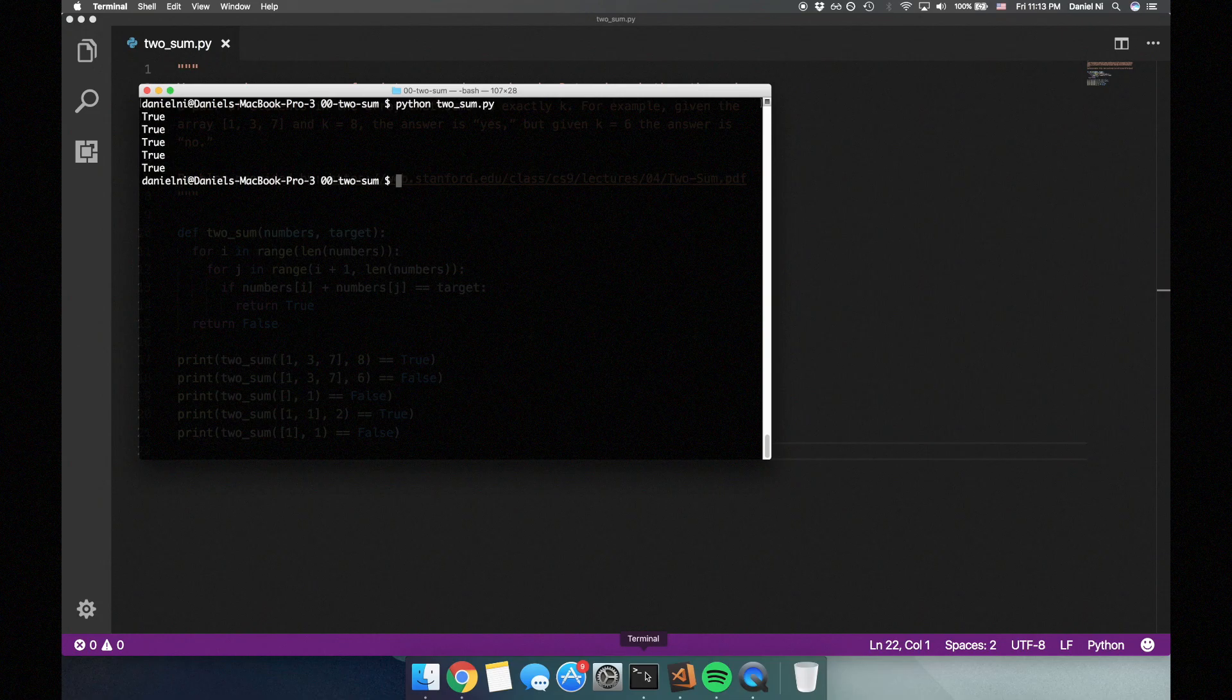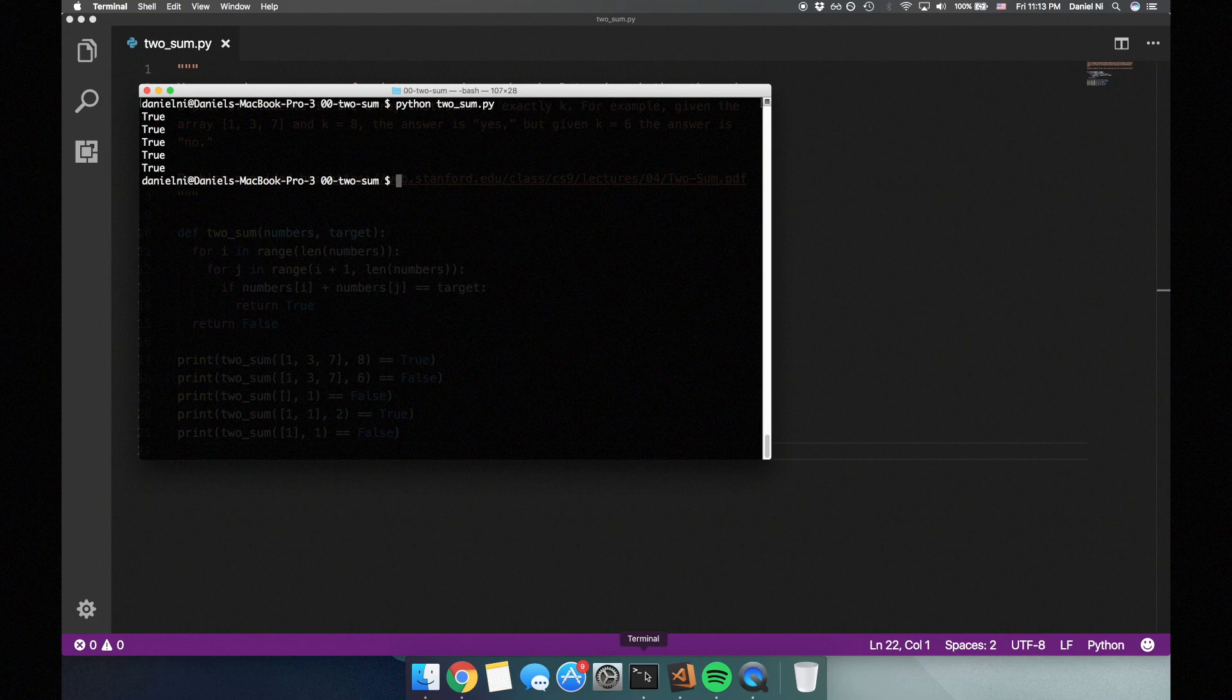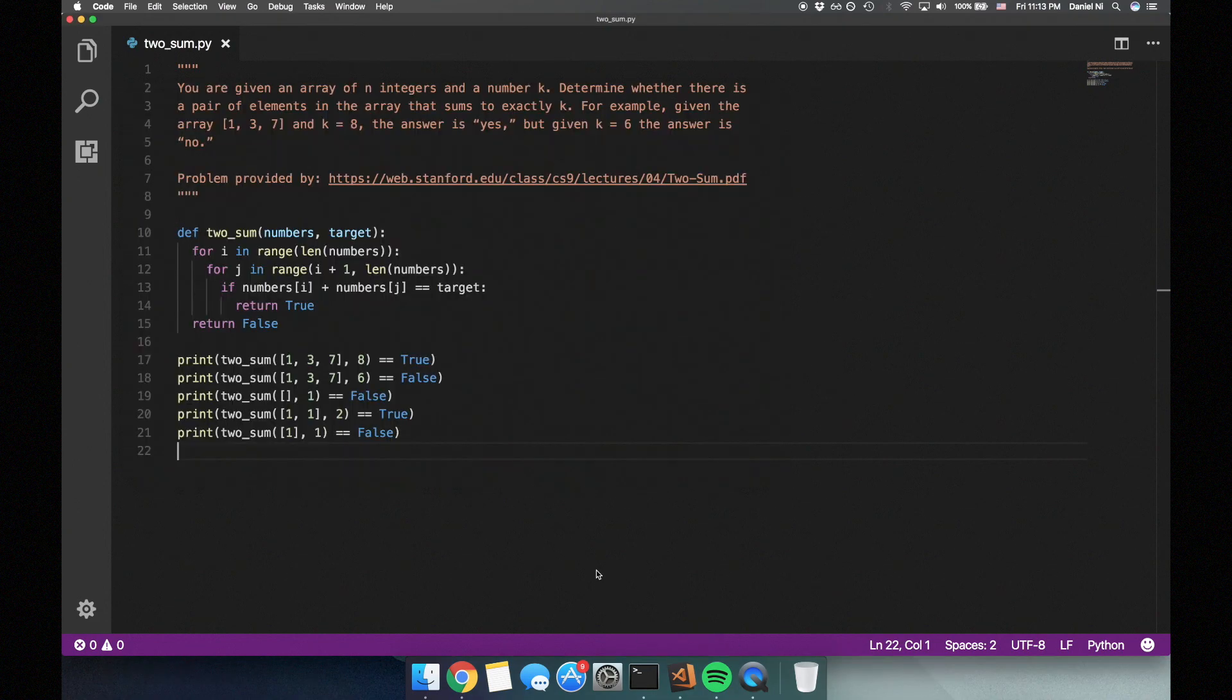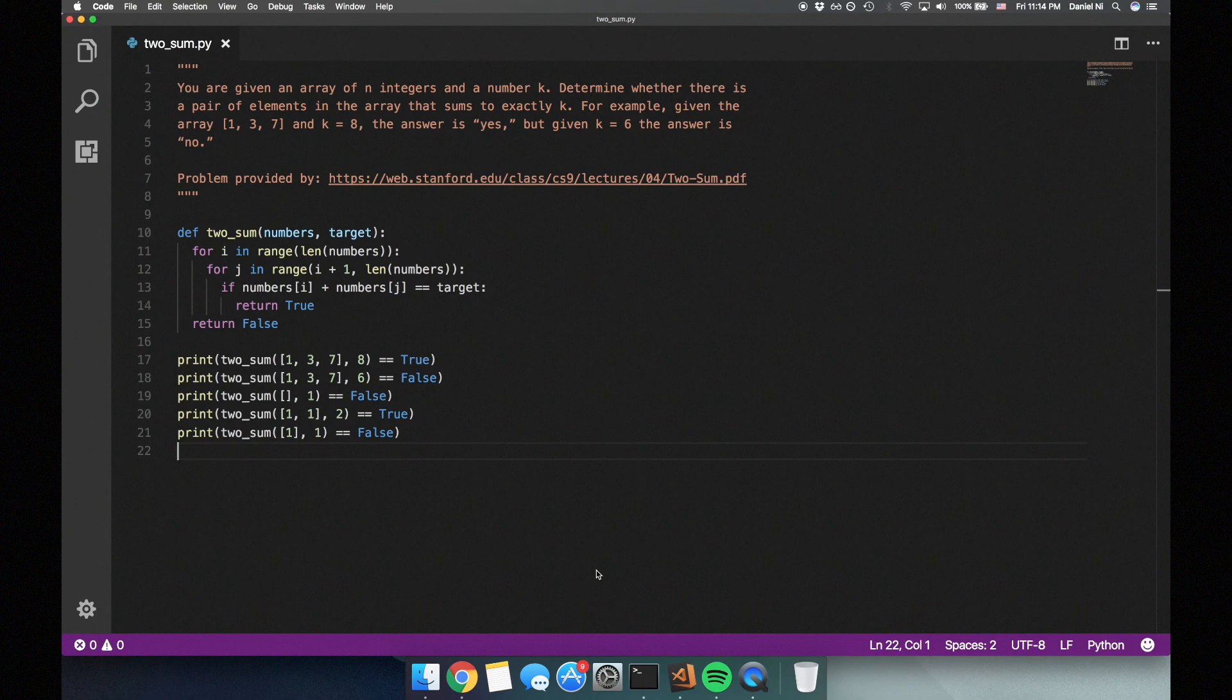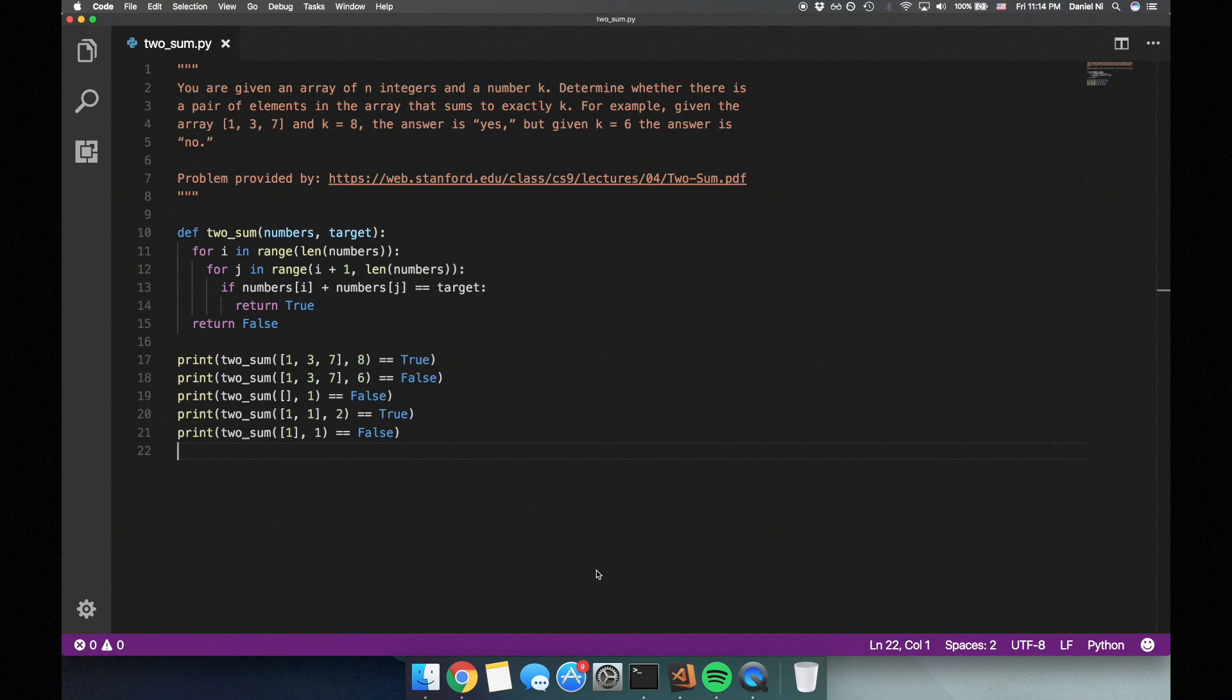Now, the interviewer will probably ask about the space and time complexity of your solution. Since we're not creating any new data structures, the space complexity is O(1). For time complexity, our solution has two nested for loops, each iterating about n times. n times n is n squared, so our solution has a time complexity of O(n²). We can definitely do better than that.